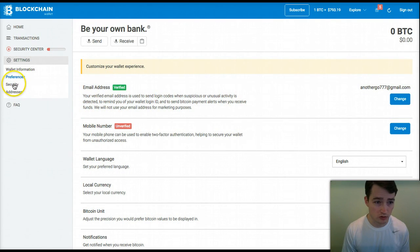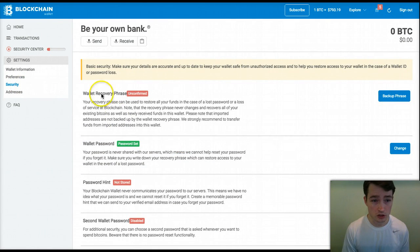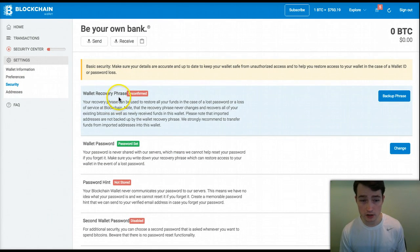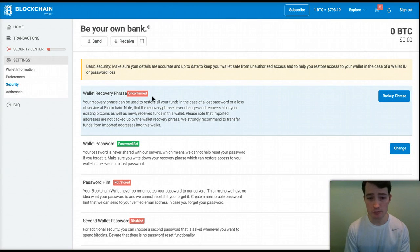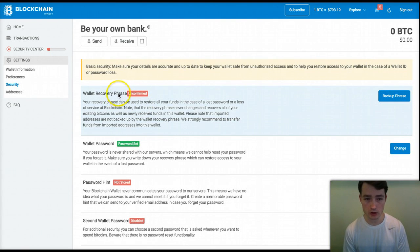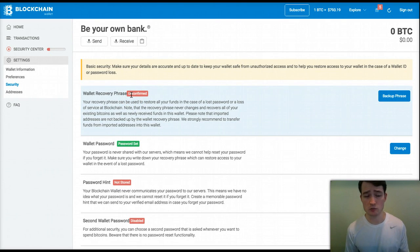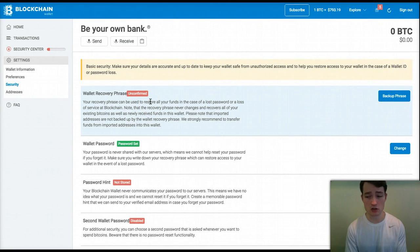The Security section is a really important area because this is where you can set up a wallet recovery phrase. If you lose your password here with blockchain.info, you're going to lose access to your wallet forever. However, they have a plan B — if you set up the wallet recovery phrase, it gives you a 12-word phrase you save somewhere. If you ever lose your password, this phrase lets you in one time so you can then change your wallet password.